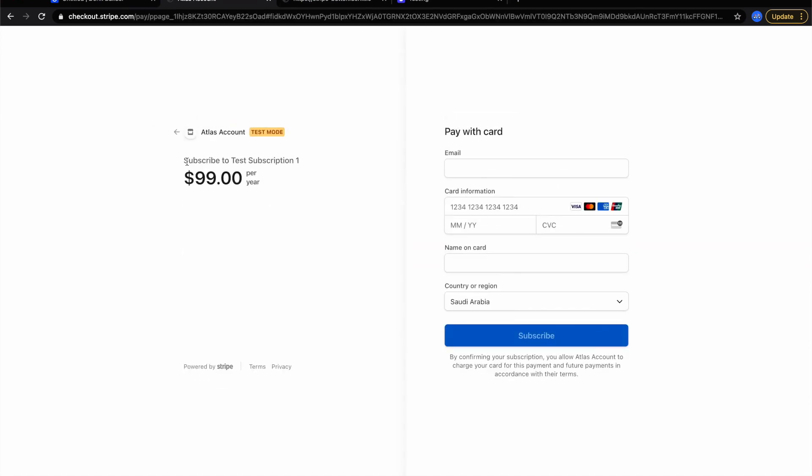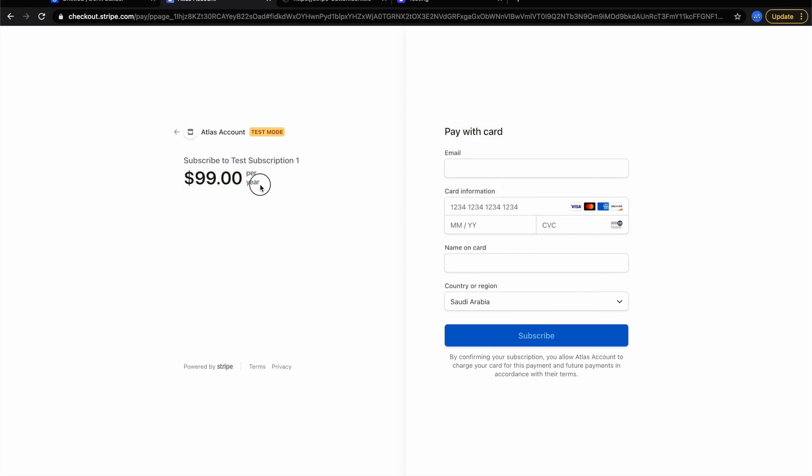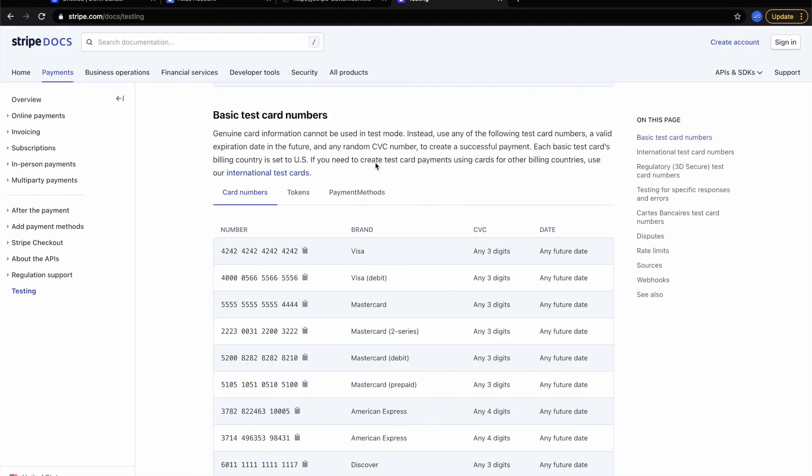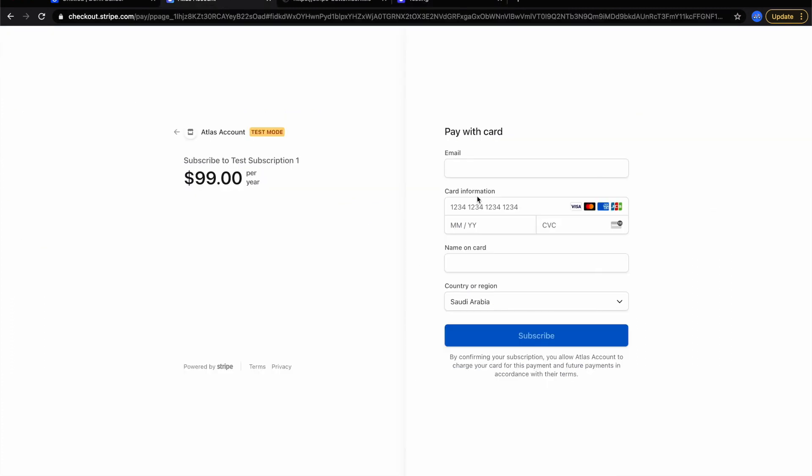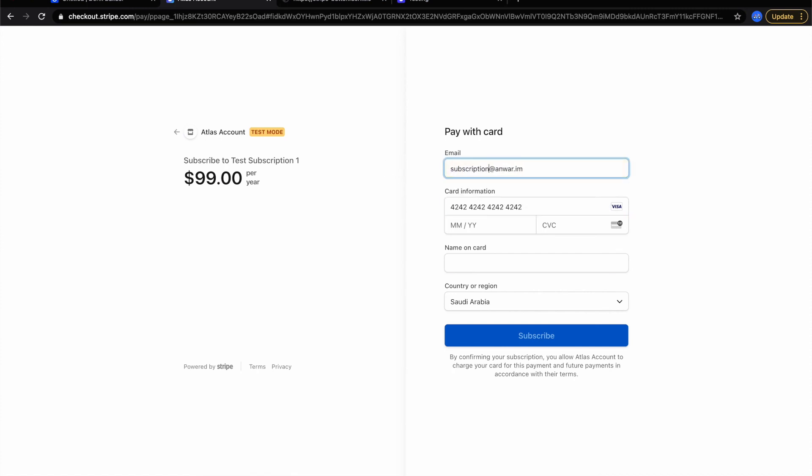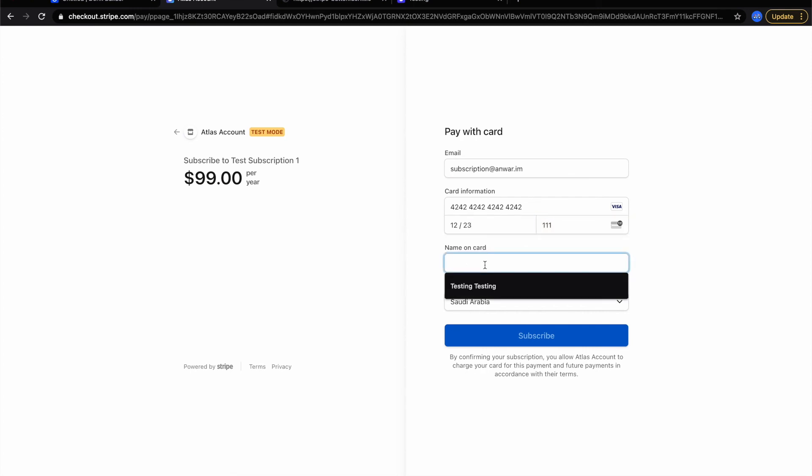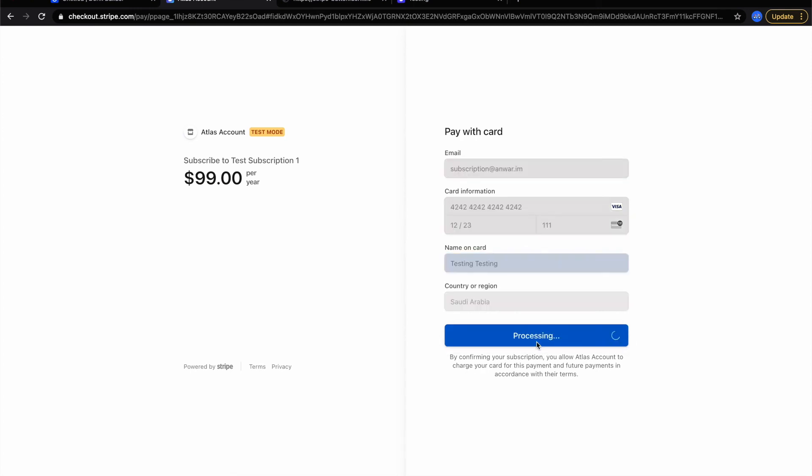Subscribe to test subscription, $99 per year. And here you will insert some information. Let me subscribe to this subscription plan. Let me copy this card information. Email will be subscription at the right Android so that we can differentiate between others. Testing, subscribe.